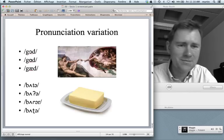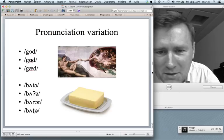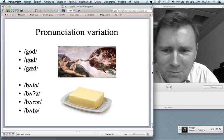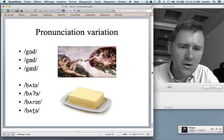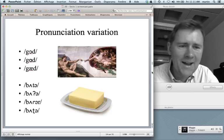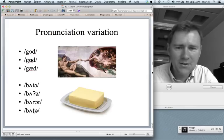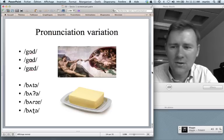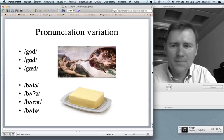Here are some pronunciation differences. The guy in the picture — his name is either 'God', 'God', or 'Gad', depending on where you live. The yellowy stuff at the bottom of the slide is called 'butter', 'ba'a', or 'butter'. Or, if you live in New Delhi, you might also call it 'baka'. Pronunciation variation.